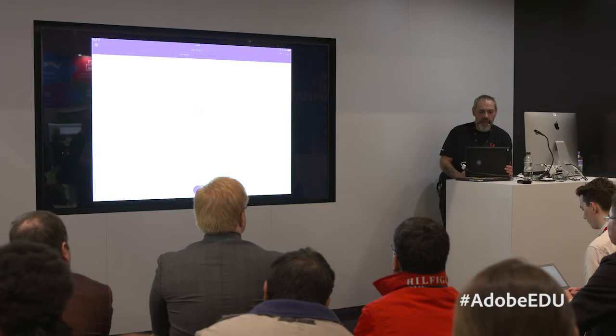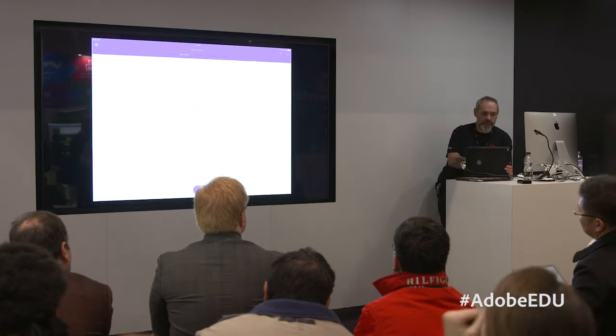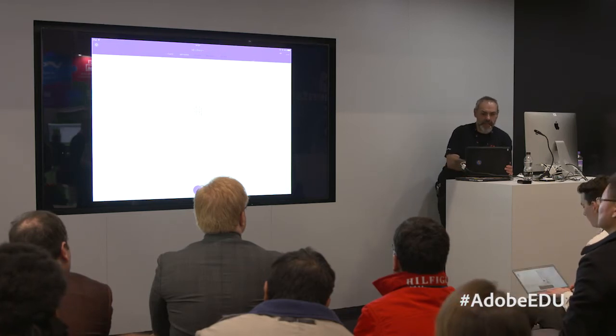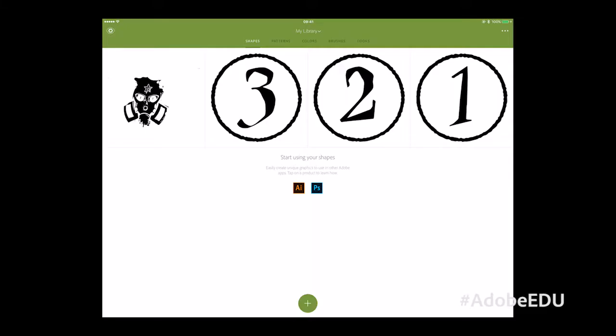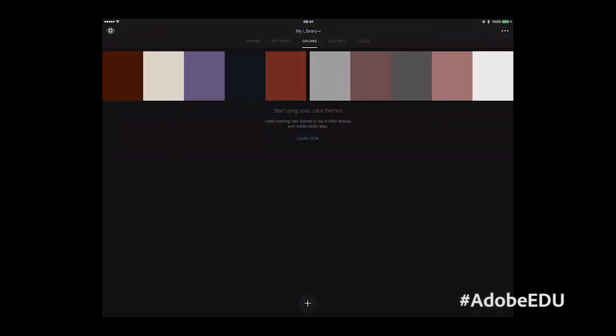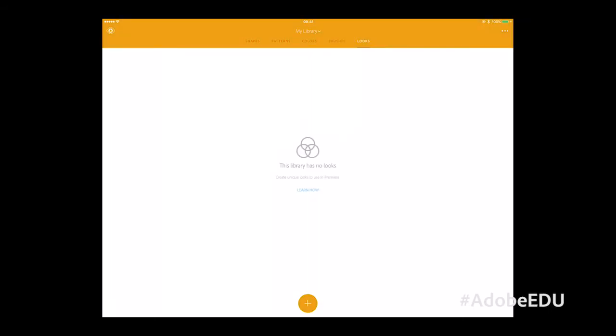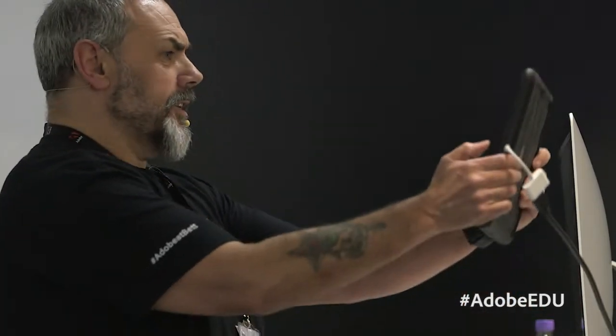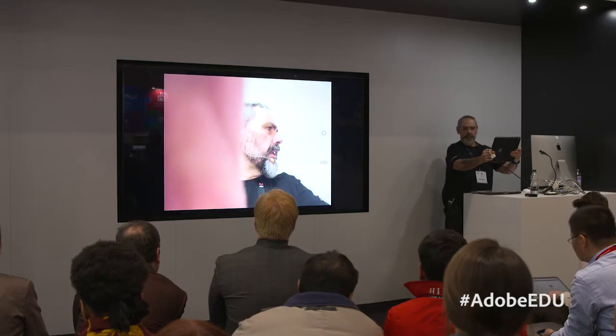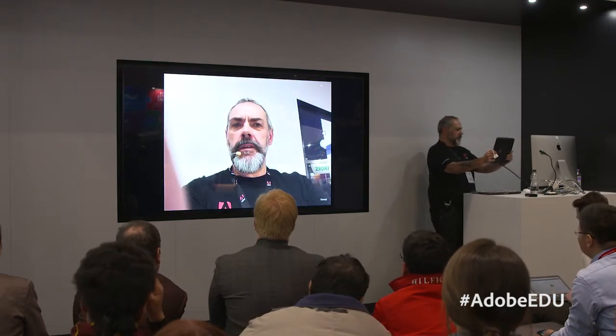I mentioned capturing things a moment ago and what I'm going to show you is Adobe Capture. This allows me to capture shapes and colors and make my own brushes for use in our tools, and capture color looks for use in video and applications like Photoshop and patterns. I'm actually going to use my own camera.